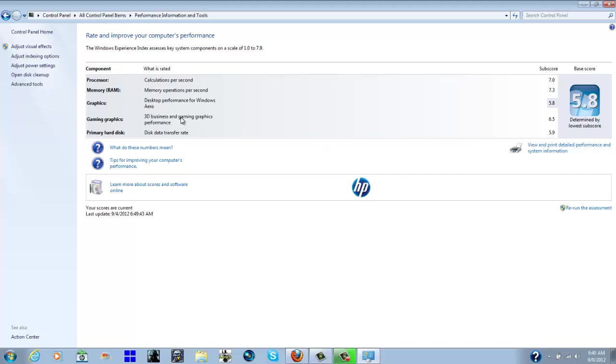Before my gaming graphics were at a 6, and if you go to my video that I made when I first got this laptop you'll be able to compare the settings and the numbers that I was getting then compared to now. I should have made one when I had 8 gigabytes too. Processor calculations per second still at 7, memory is 7.3 for memory operations per second and that means that you have some fast memory and that's important if you're trying to play games.